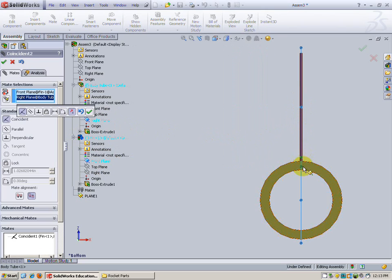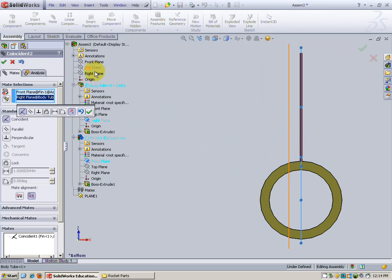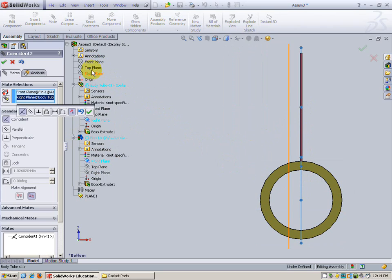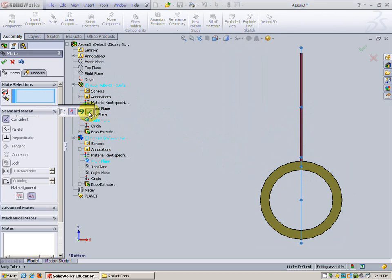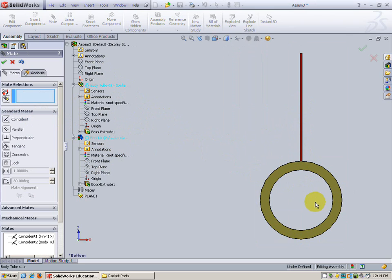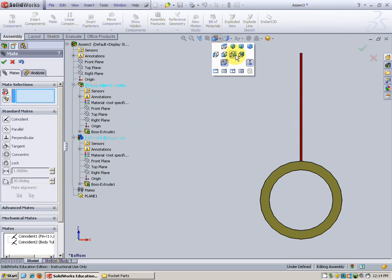plane of the body tube. Be sure you're not choosing any of these planes up here on the actual drawing area. You don't want to fool with those. We want the right plane of the body tube with the front plane of the fin. Coincident? Check. All right. That looks good. Let's view it from the side.